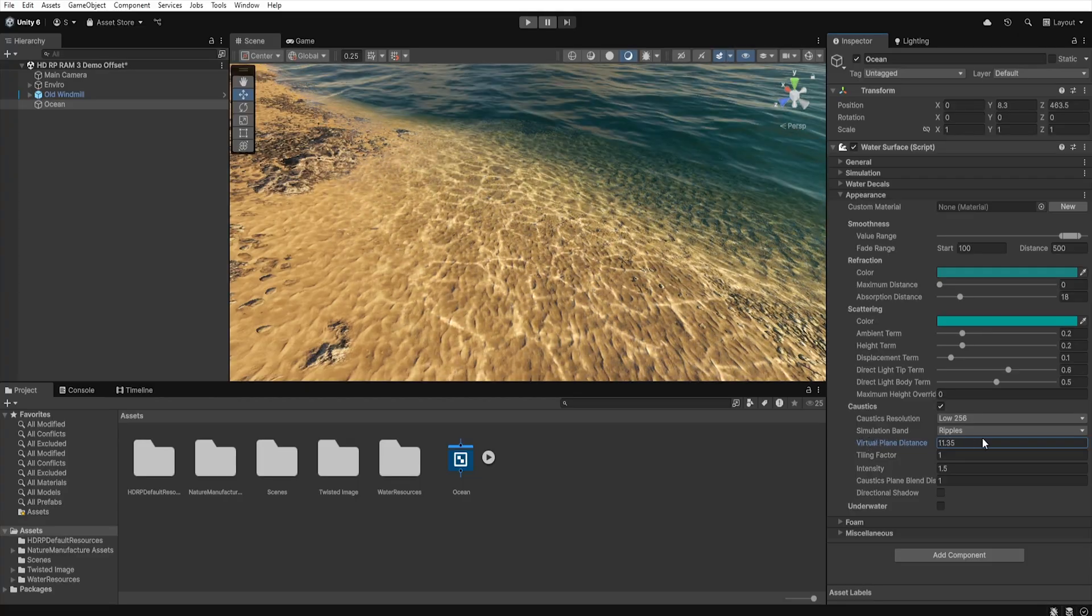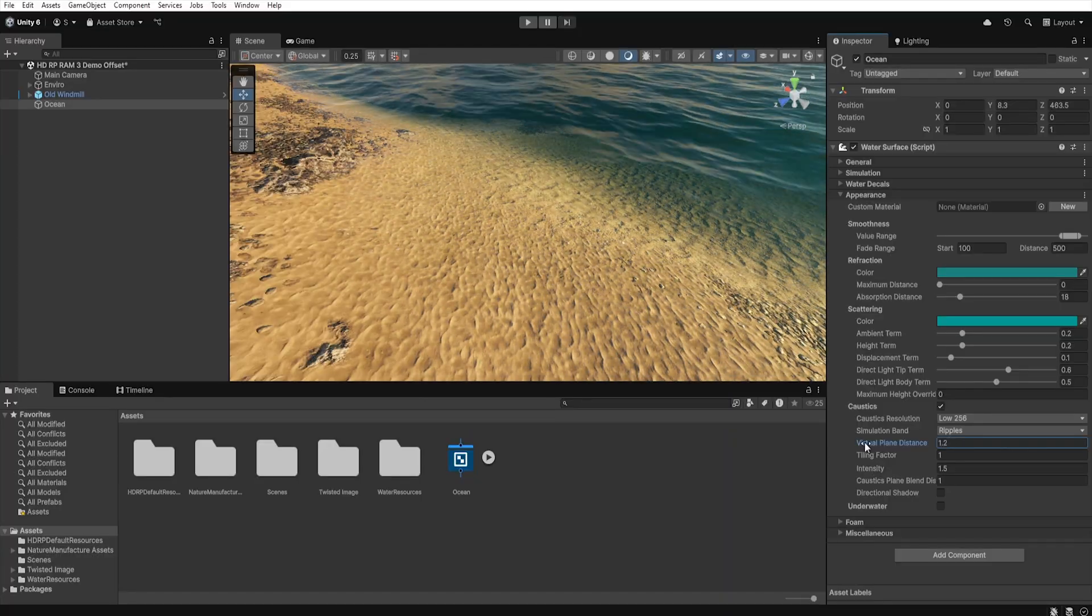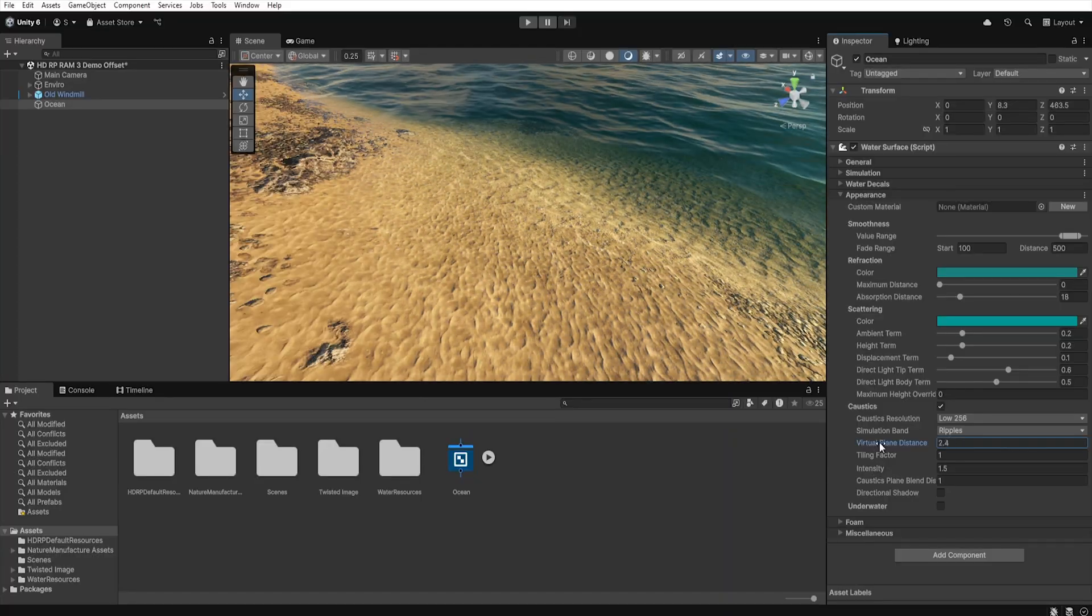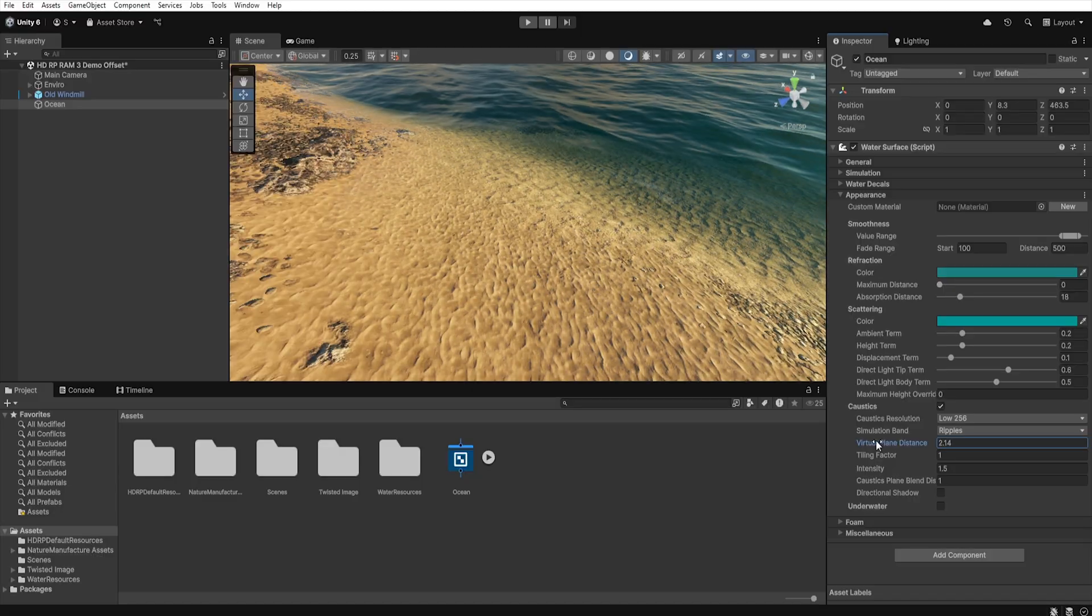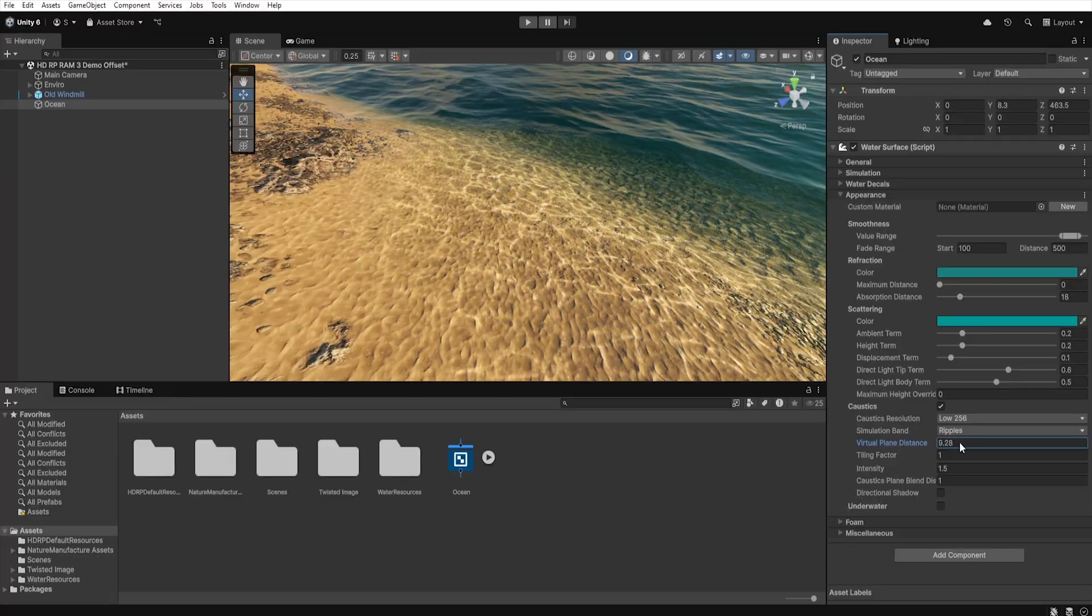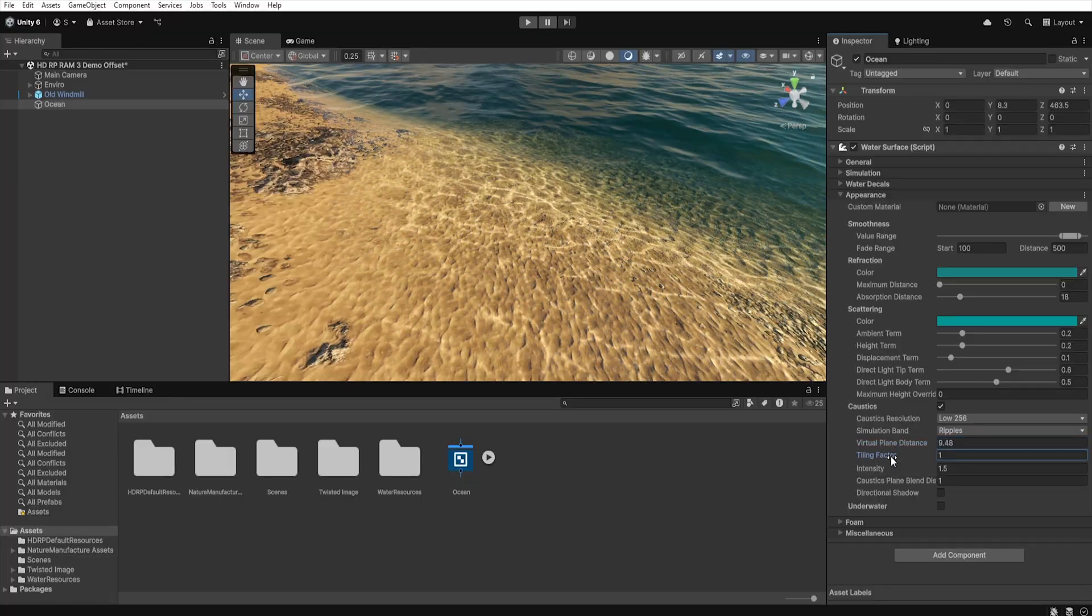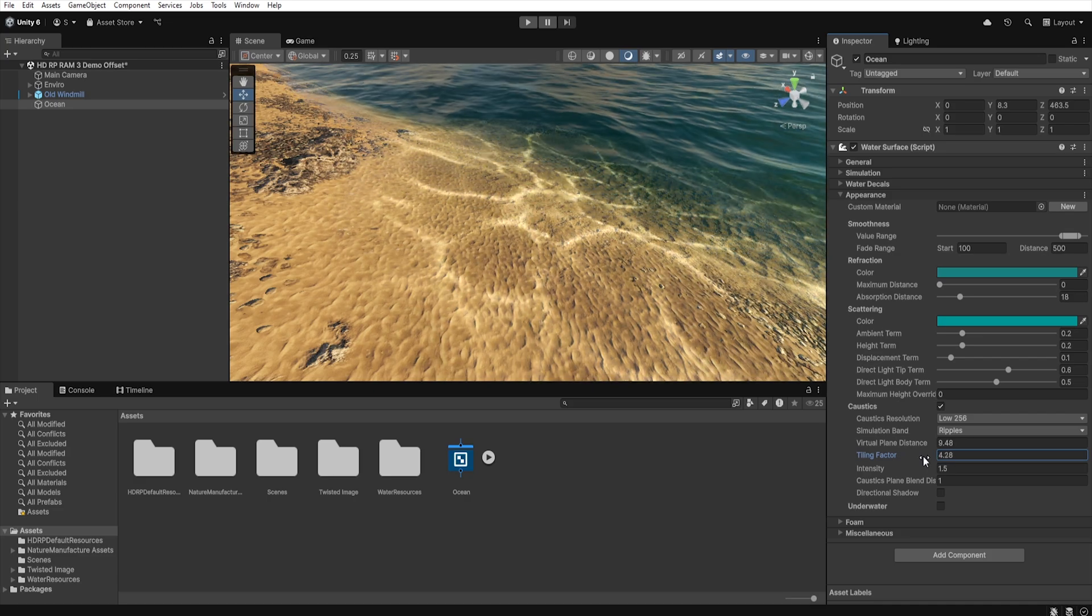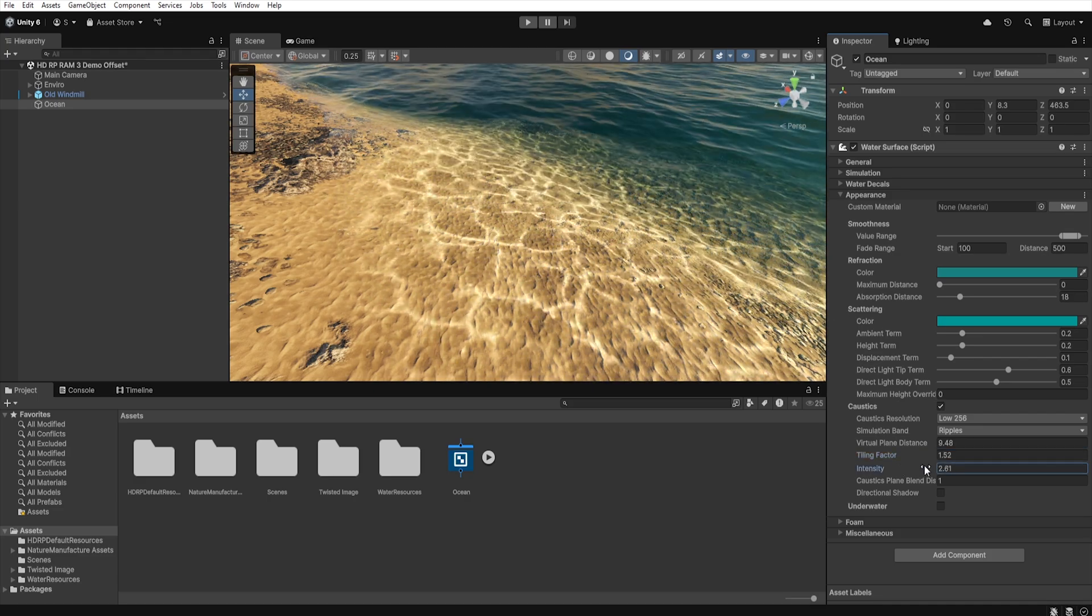With virtual plane distance we define the distance from which our light effects are simulated. The higher the value the sharper those lights on the bottom will be. The smaller the value the more blurred they will appear. So if you have for example murky water then these blurs should be bigger than in the case of crystal clear water. Next we have tiling factors which let us set how dense the grid of those lights is and with intensity how bright they are.